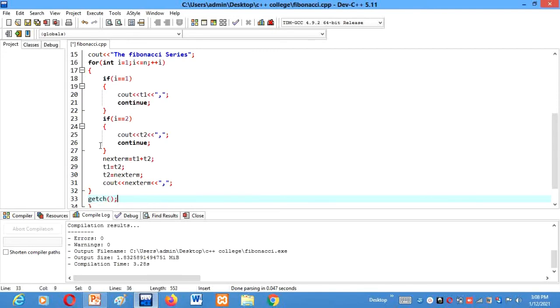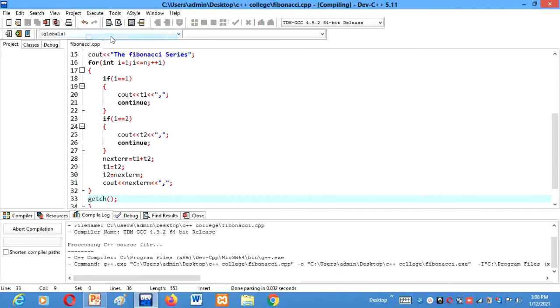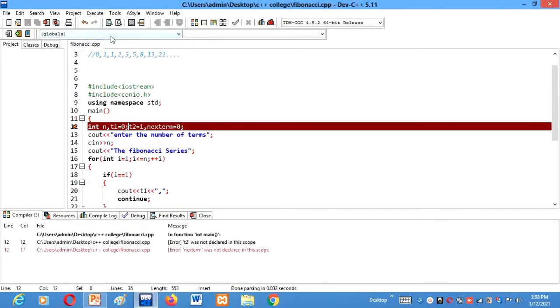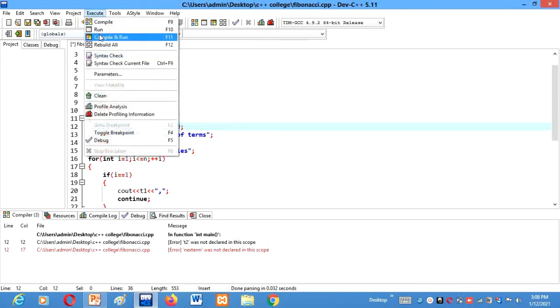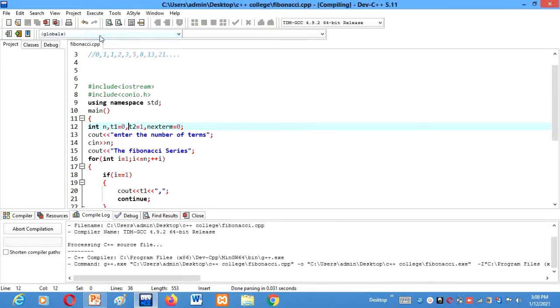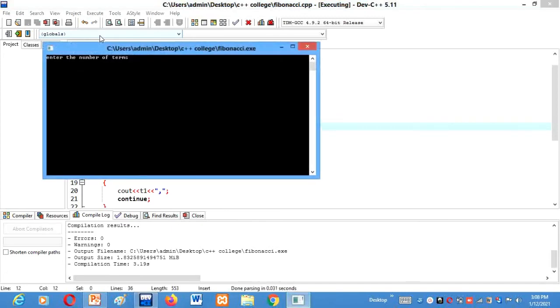Alright. Here is an error. Yeah, here it was comma. My bad. Now let's again try to execute it. It will work.